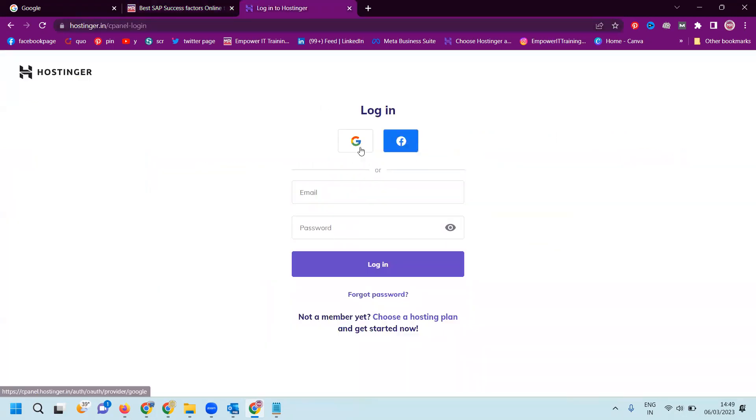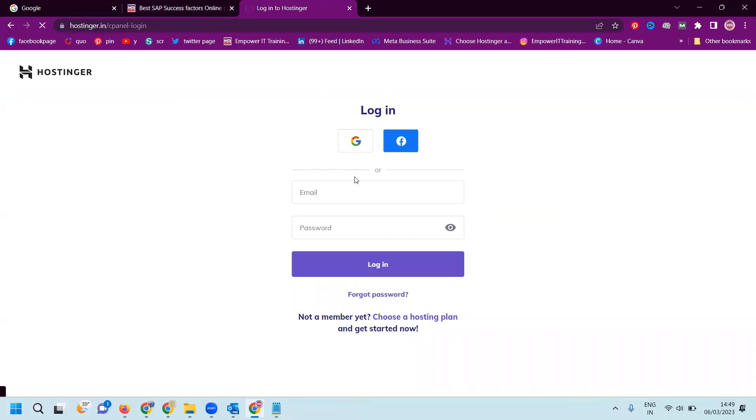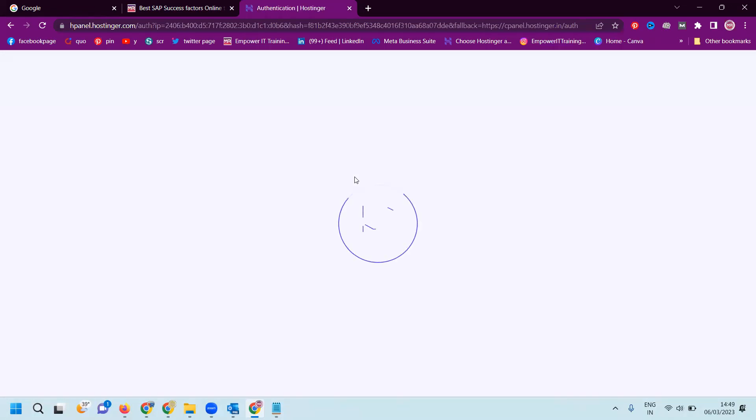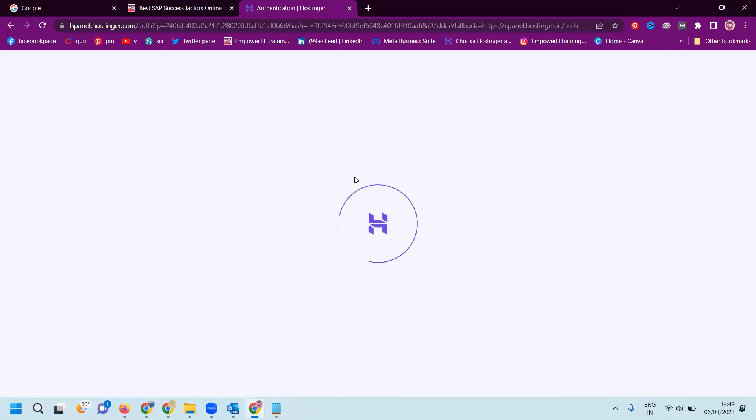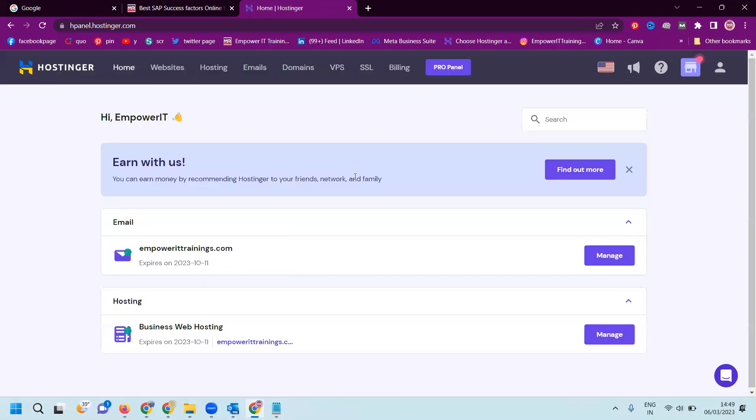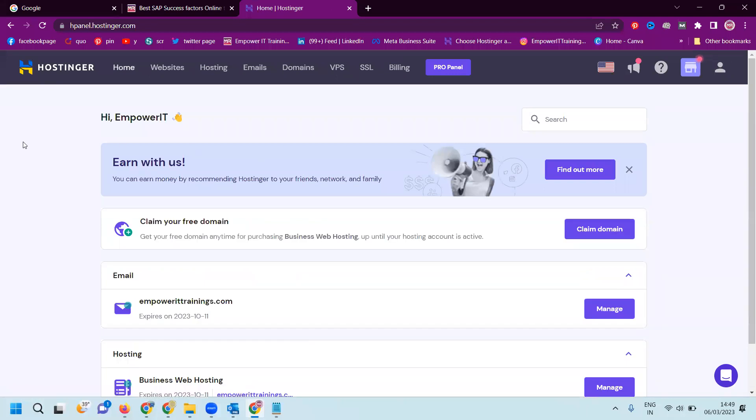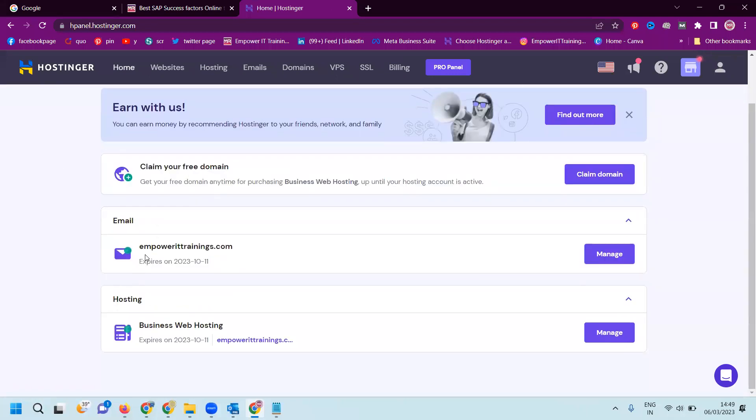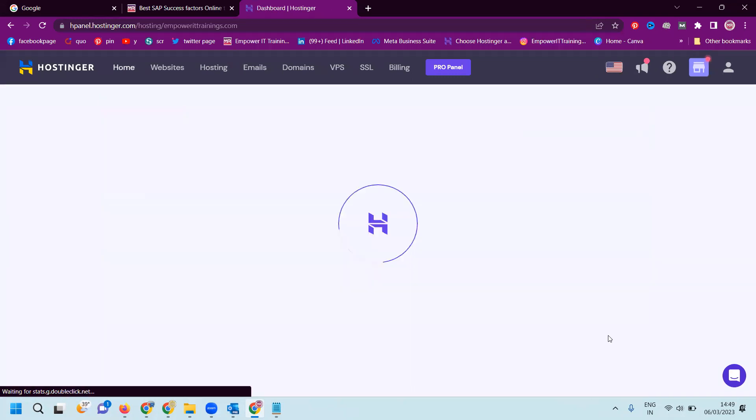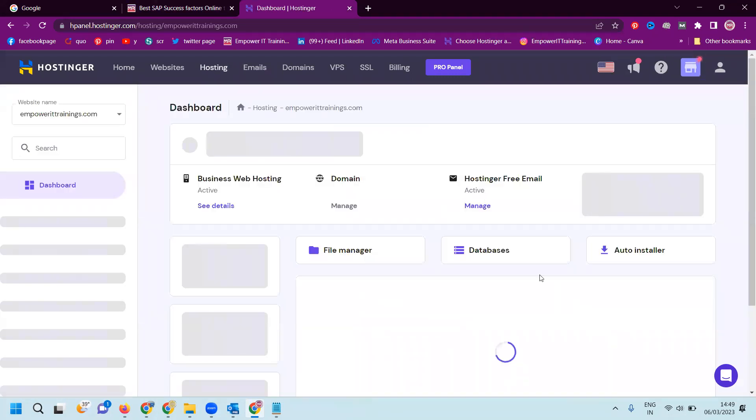So first of all, Hostinger - login with the Gmail account. Whatever Gmail you have, login with that Gmail account here. Just in one click, login with your Gmail. There are two options: one is called domain, second will be hosting. Go to hosting option.